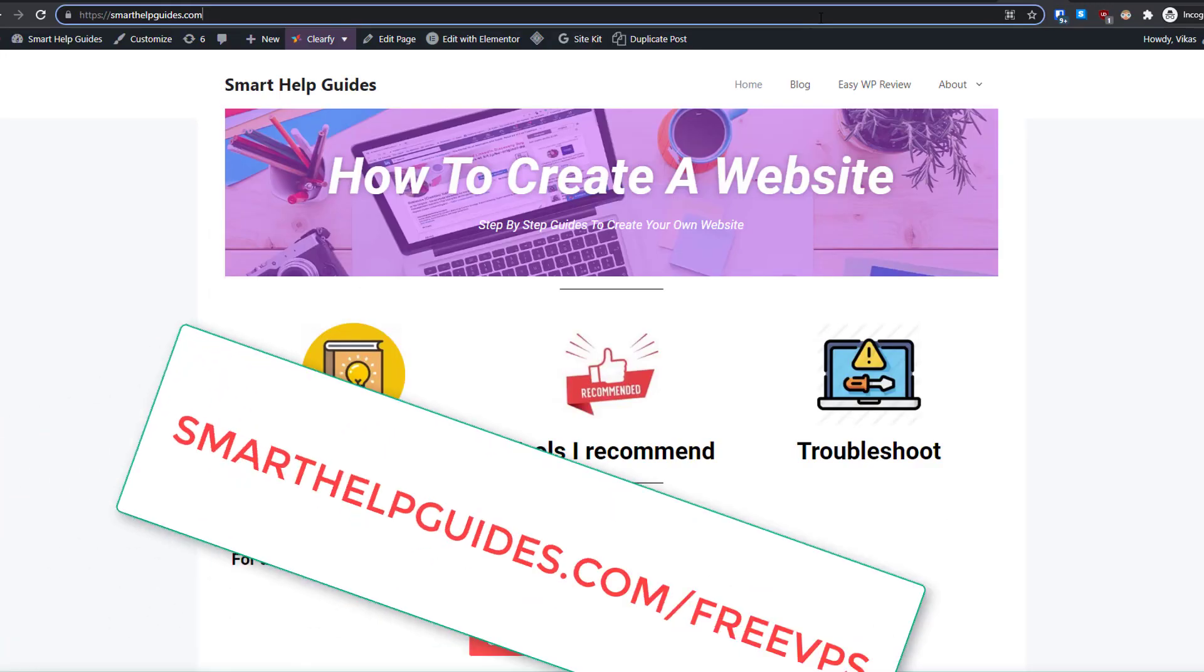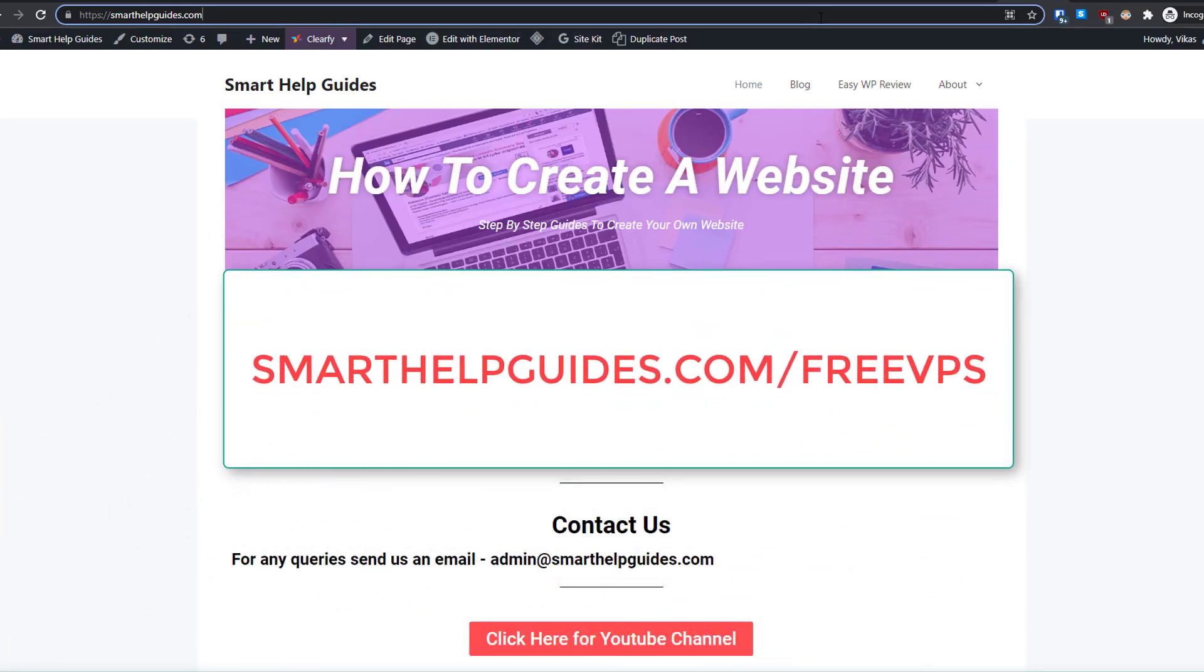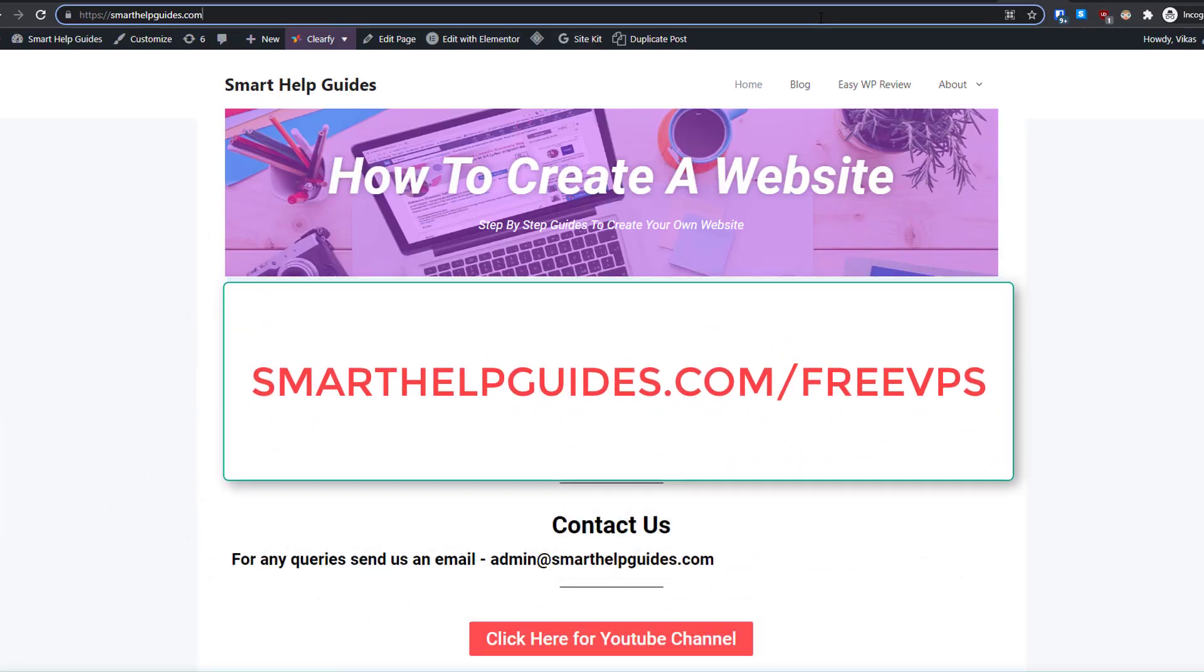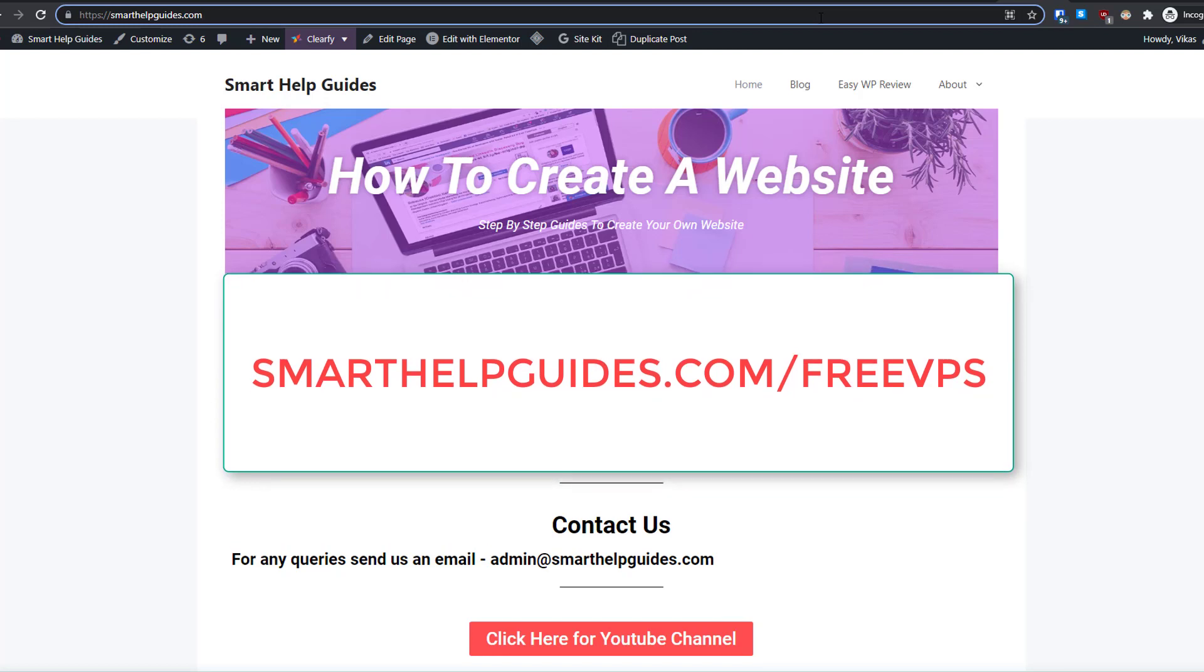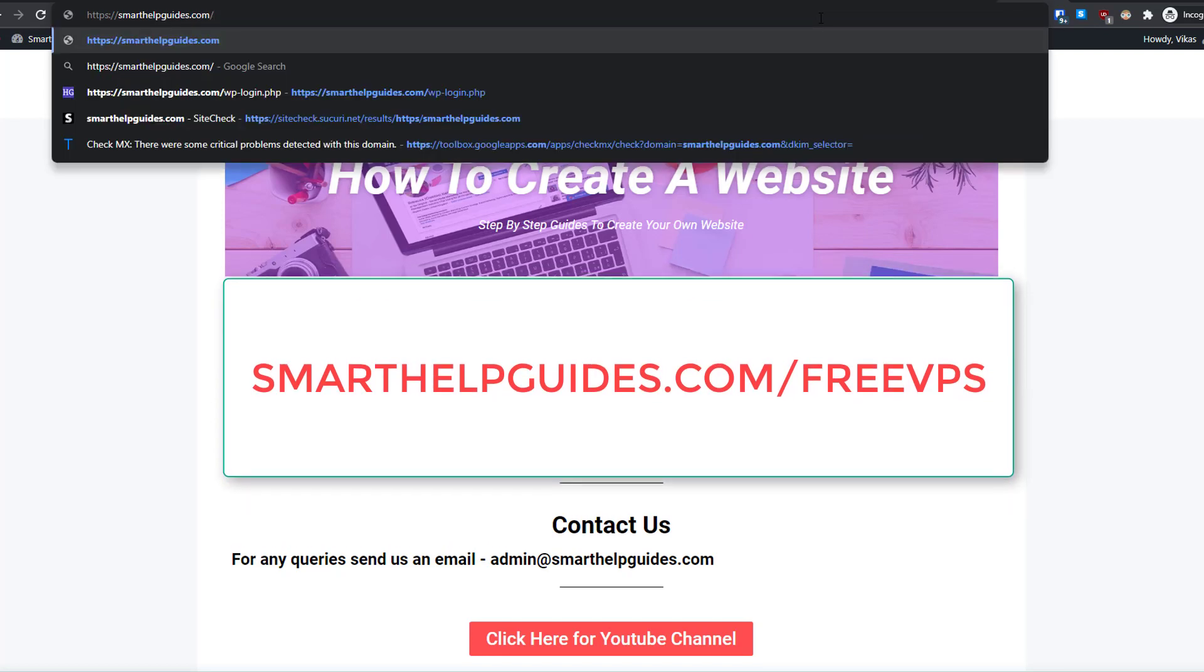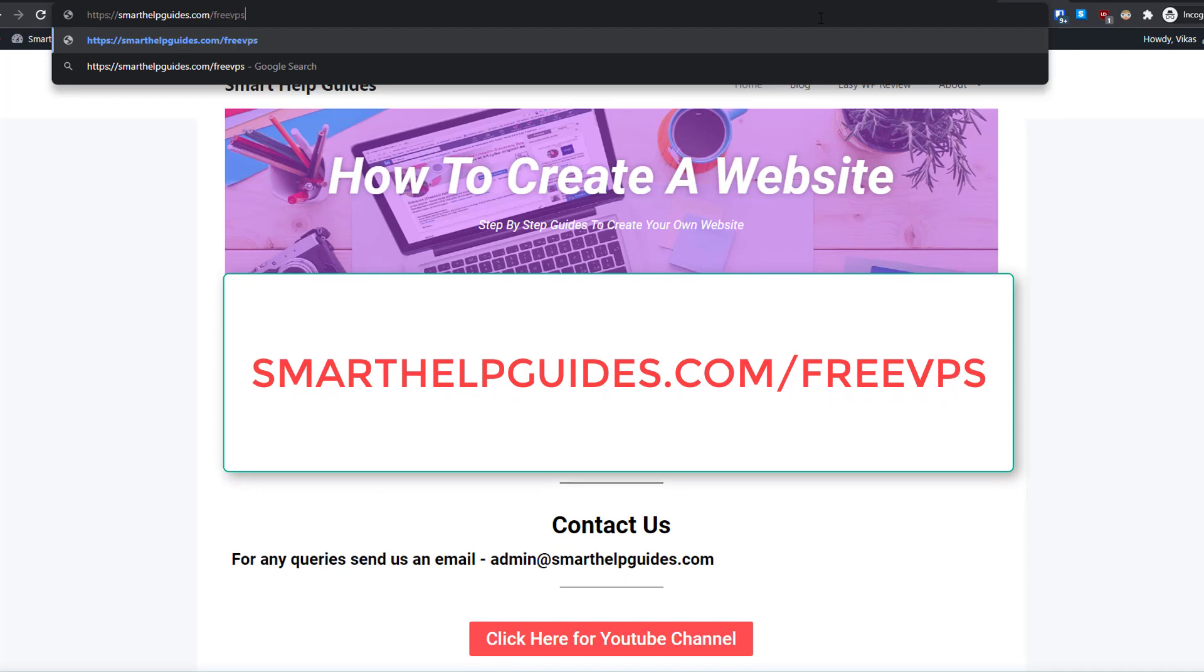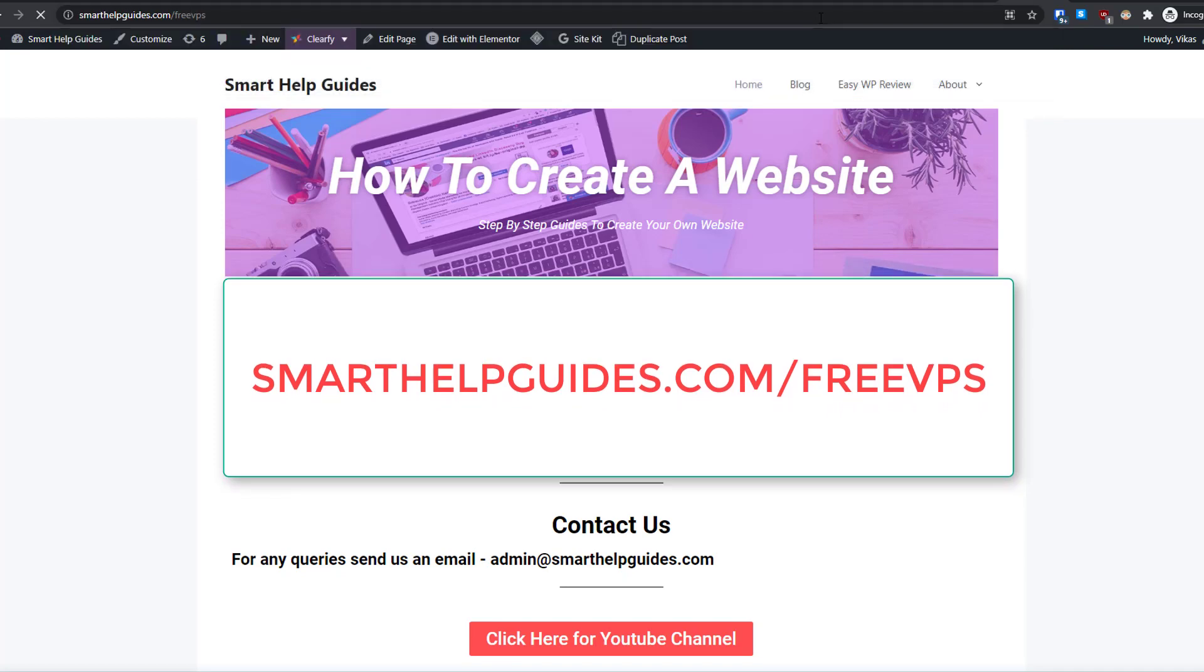All you have to do is use my referral link. You can find it in the video description, or just go to any browser and type this link: smarthelpguides.com/free-vps and press enter.